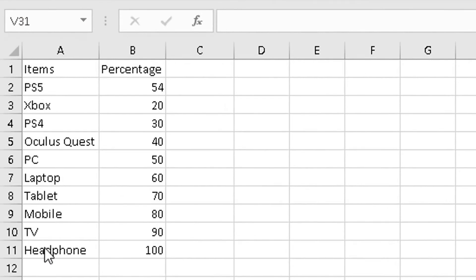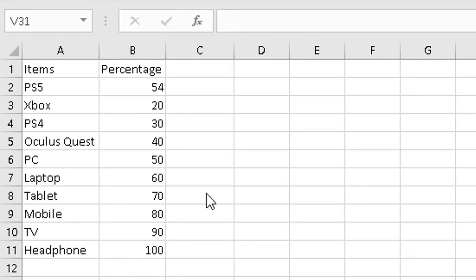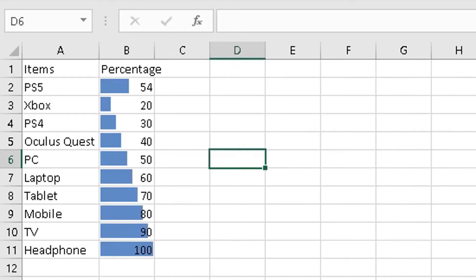These are the items I've got, and these are the percentage of those items I'm selling in my shop. Now what I want is for this information here to be converted into a bar chart looking information like this in sheet two.